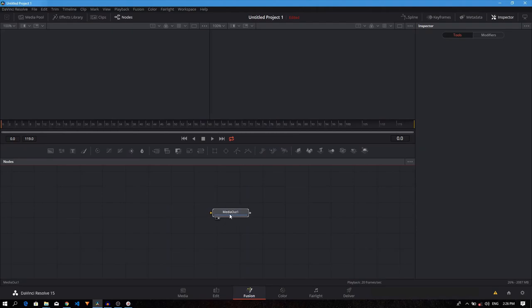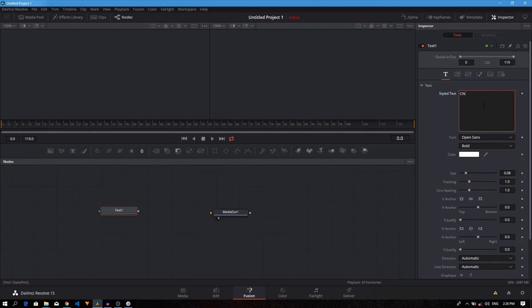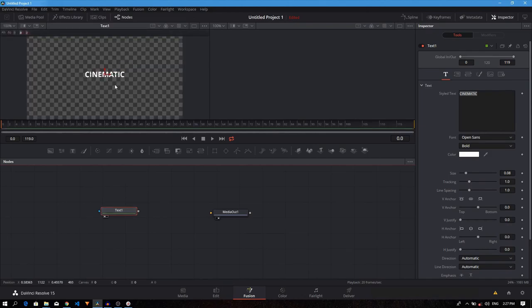So we have our media out. We need to add our text plus node. From here, you can enter your text. I will use cinematic here. To see your text, you just drag it onto the viewer and the viewer will display it.